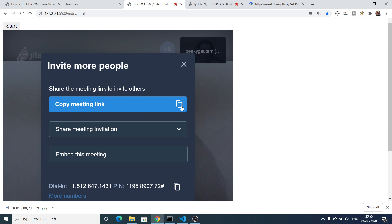Click the copy button, paste the link in a new window, and it will ask for a username again. Click 'Join Meeting' and you will see another person has joined successfully. This is the first, second, and third person. You can also invite more people using the invite option.